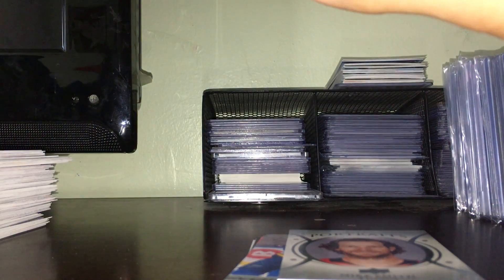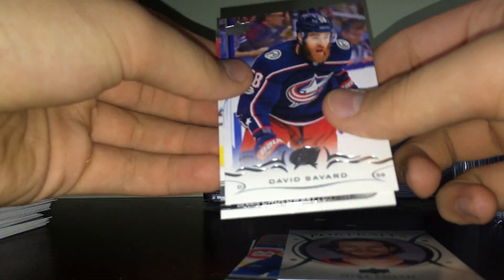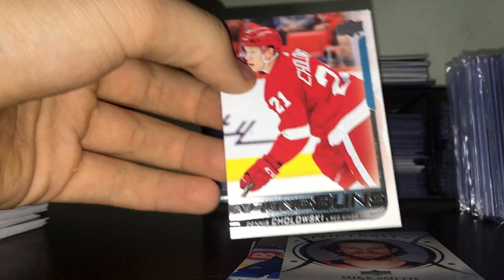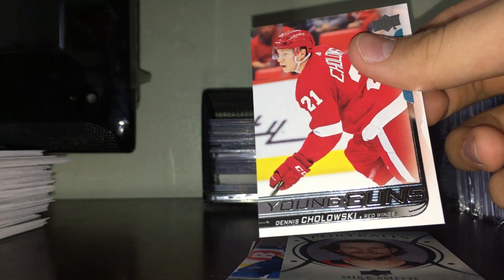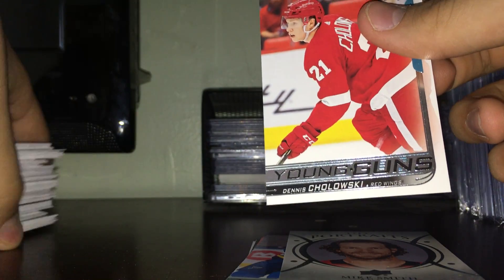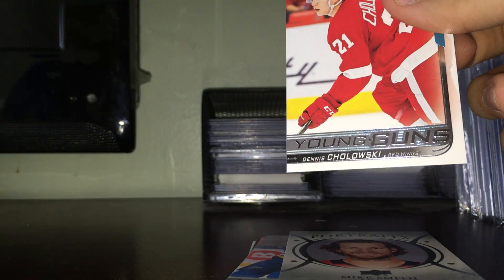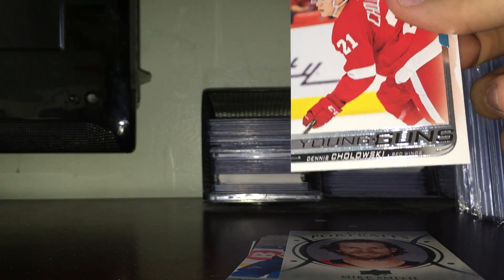And all base again. Okay, let's look at our last young gun. Dude, it was... oh, Cholowski! That's not that bad. He's actually, he's been, he's a solid, he's a solid cross. He's supposed to be pretty good.